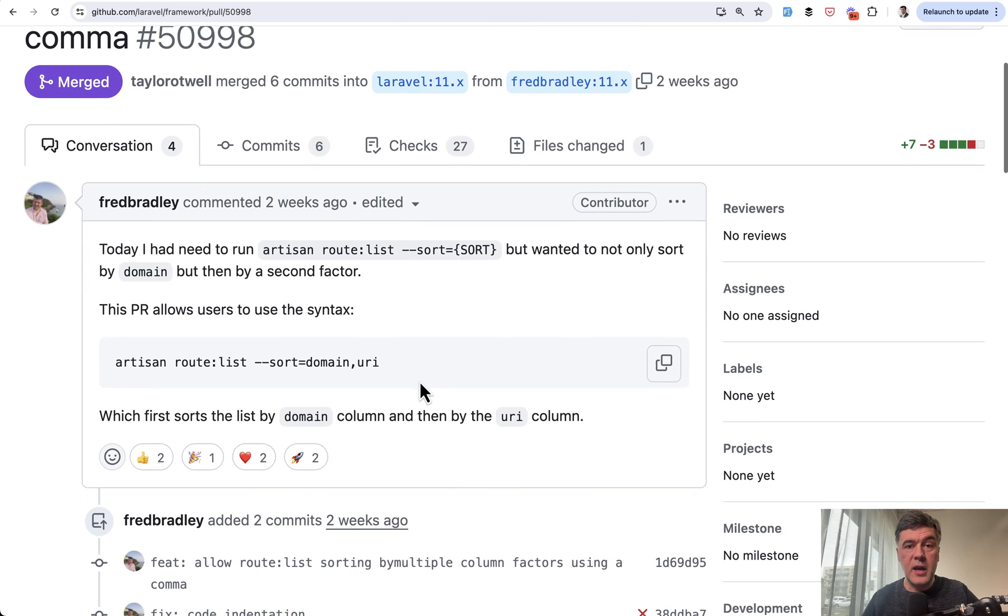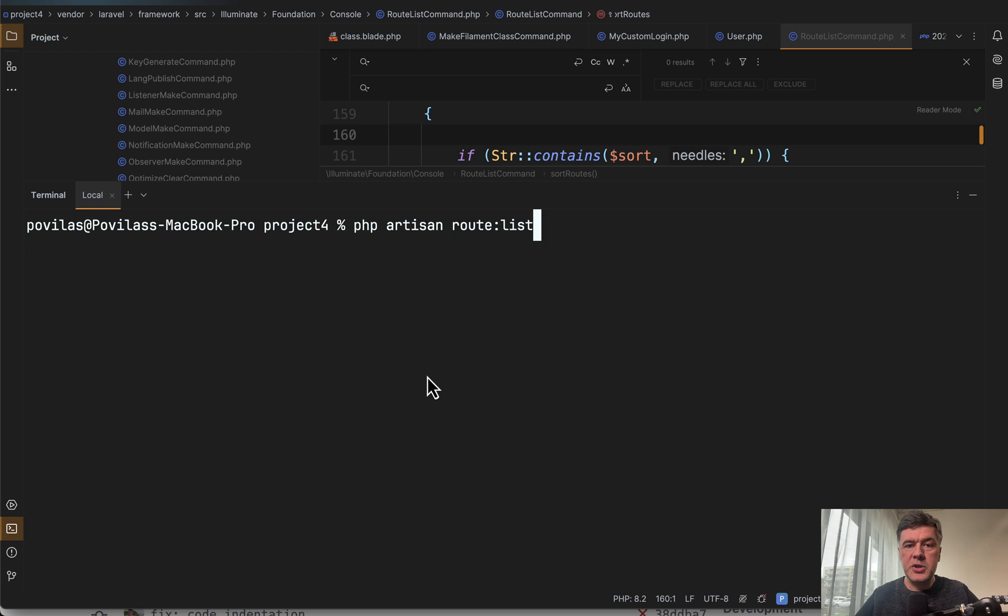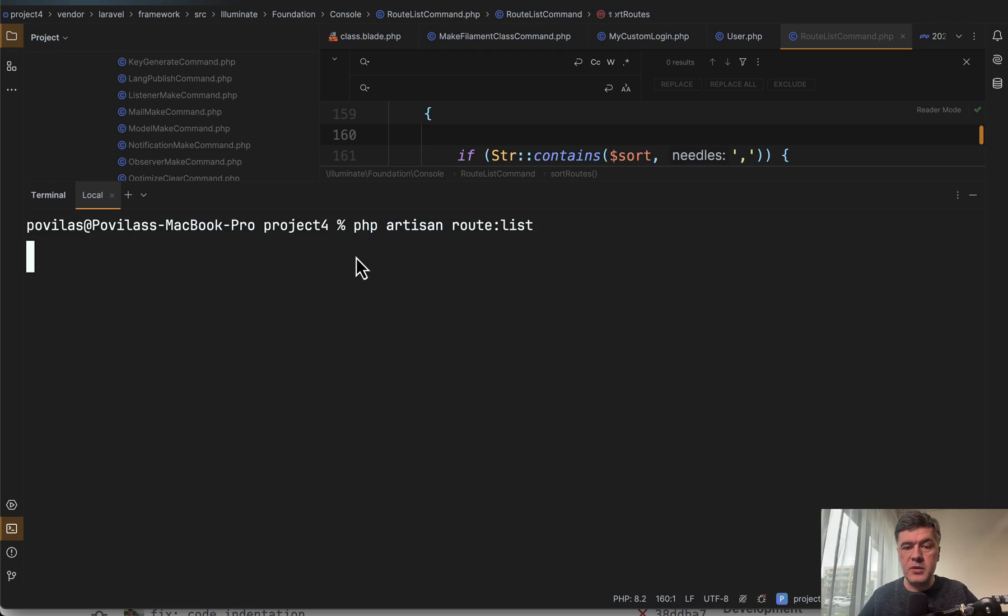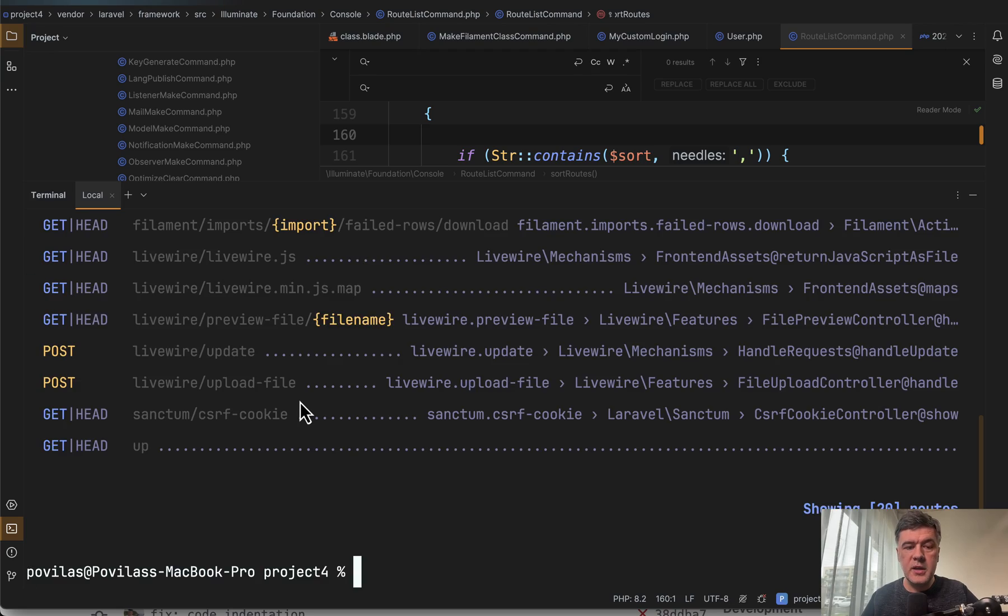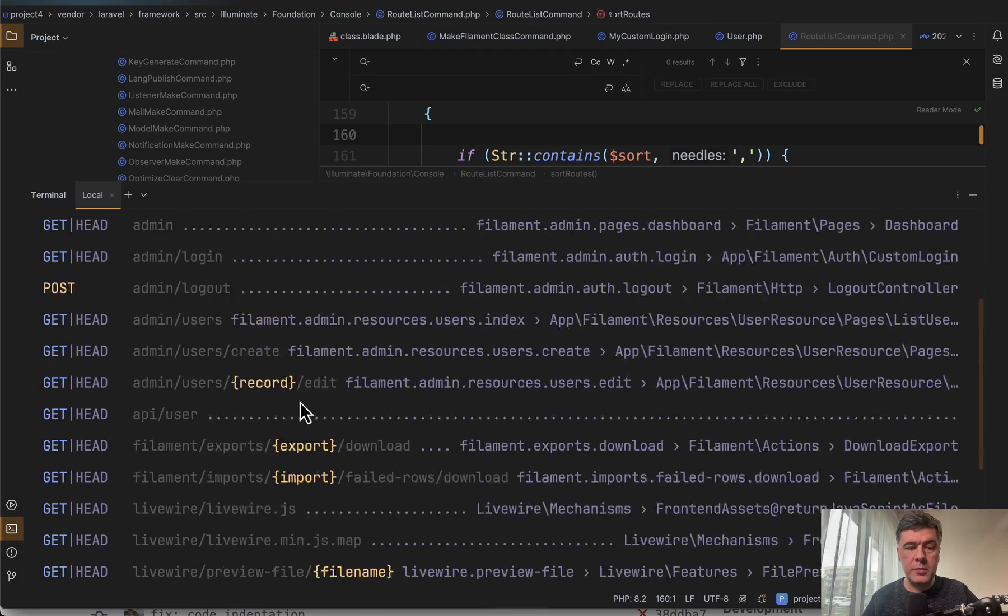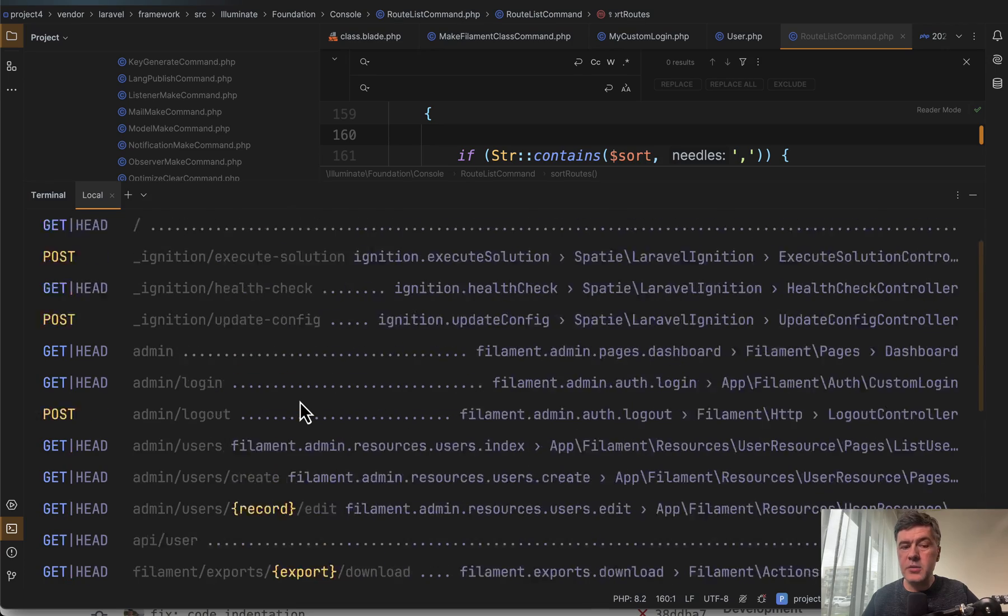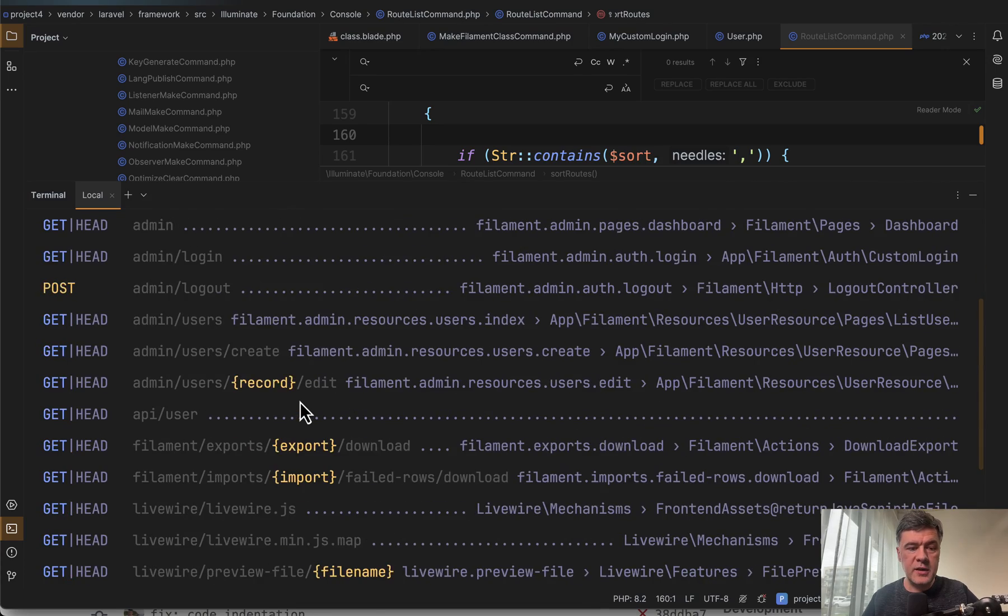So route list, I will show it to you step by step because some of you may not know what route list is and how it works at all. So imagine a typical Laravel project. In this case, I use filament, but it doesn't really matter. If you run PHP artisan route list, it will list all the routes from your application, including vendor, but you can filter that out.